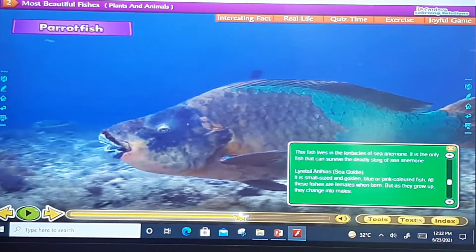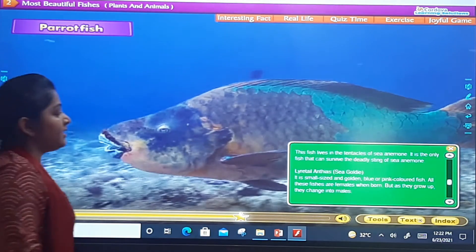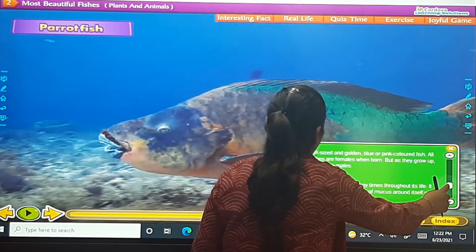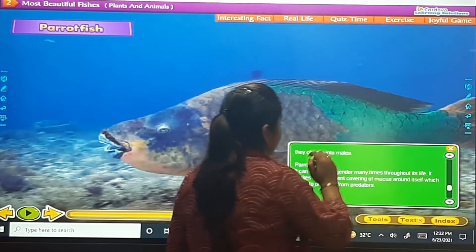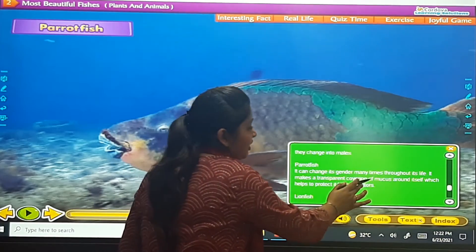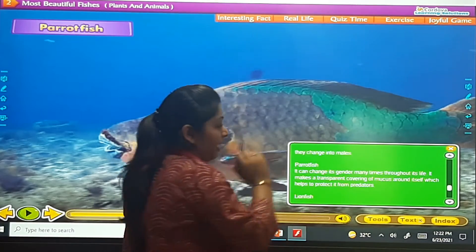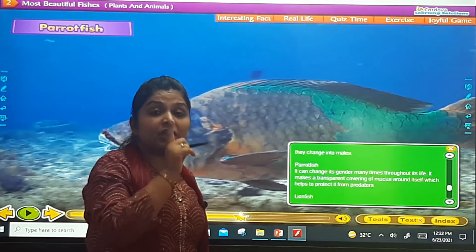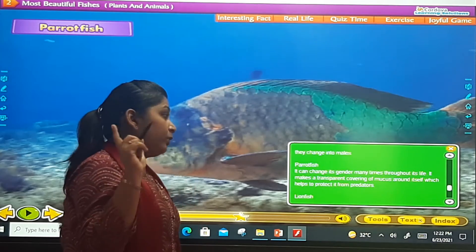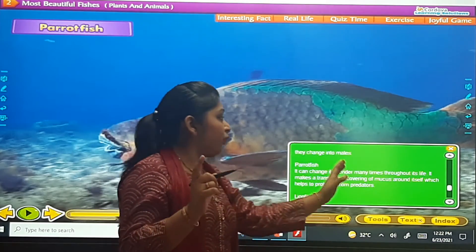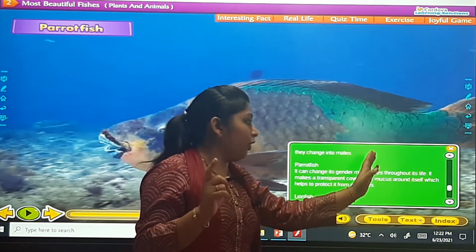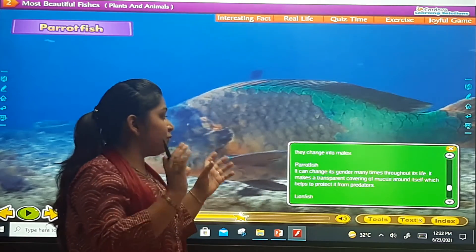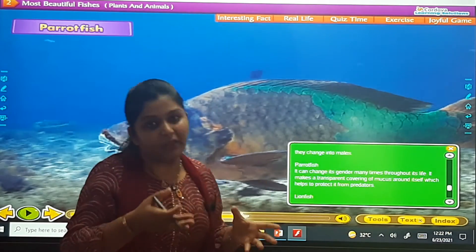The next one is the parrot fish. It can change its gender many times throughout its life. It makes a transparent covering of mucus around itself, which helps to protect it from predators.